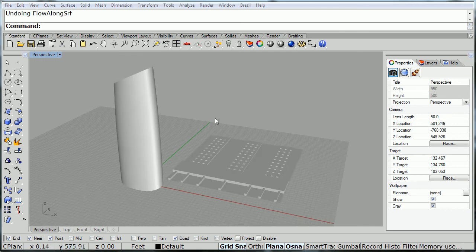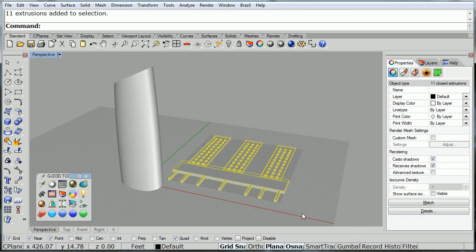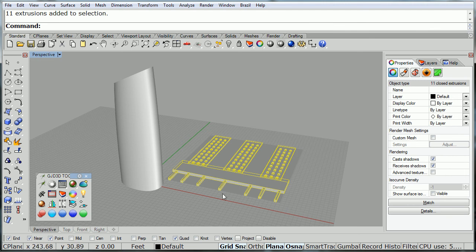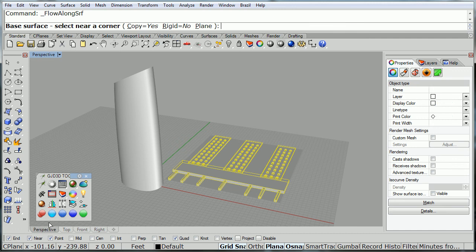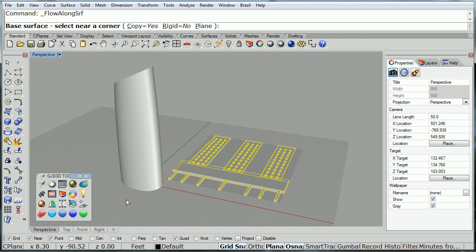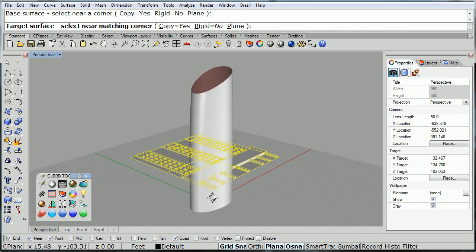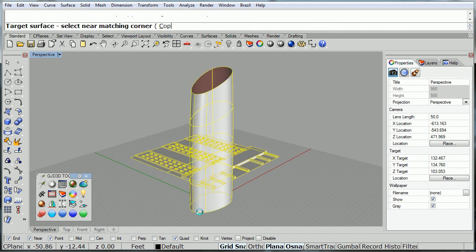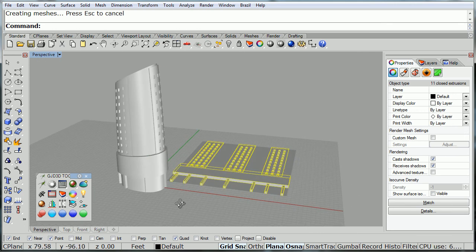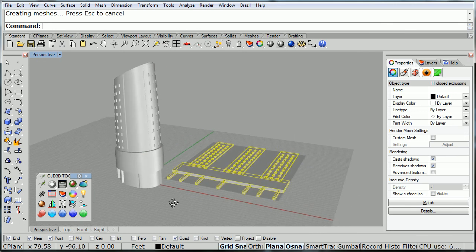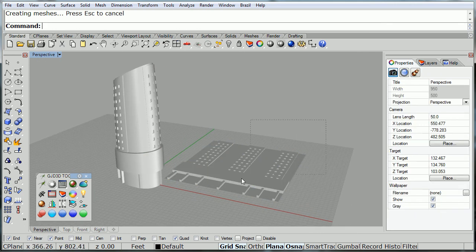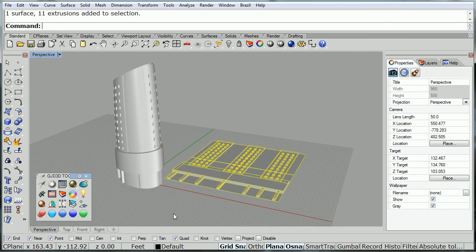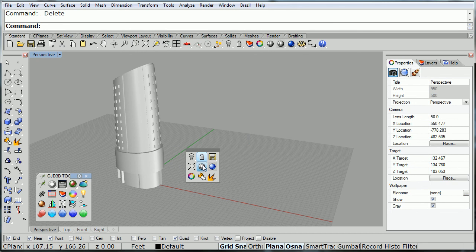So, now here we have the facade and we have a surface right underneath it, the size of the UV of the surface. And we're going to use flow along surface. I'm going to pick this corner down here, then this corner down here. And there, our facade gets wrapped around our building. We don't need this for now, so let's put it away.